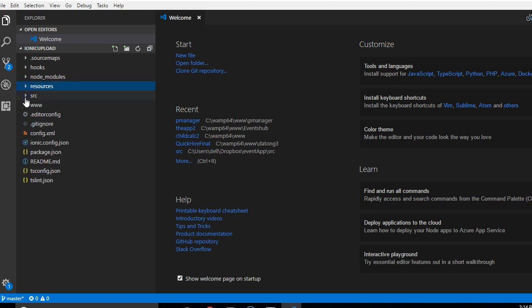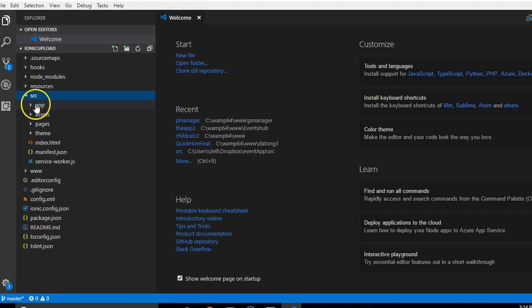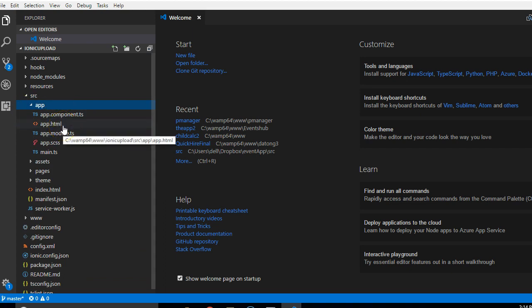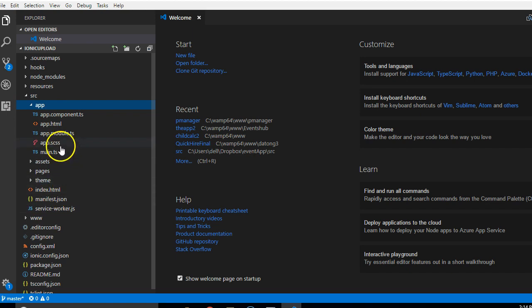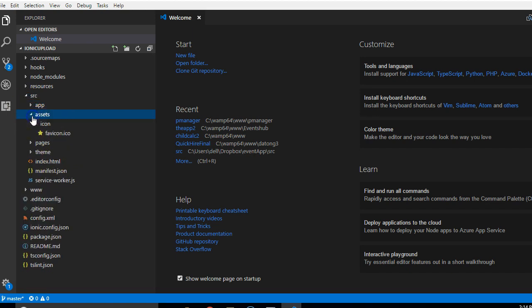Apart from the resources, the main folder we'll be working on is this guy here, which is the source folder. It has the app, the root level components. This is like your controller in Laravel or app controller in PHP if you are coming from web development. So anything you put here will be accessible from all your pages. Then you have assets where you save your HTML, CSS, and icons and everything.